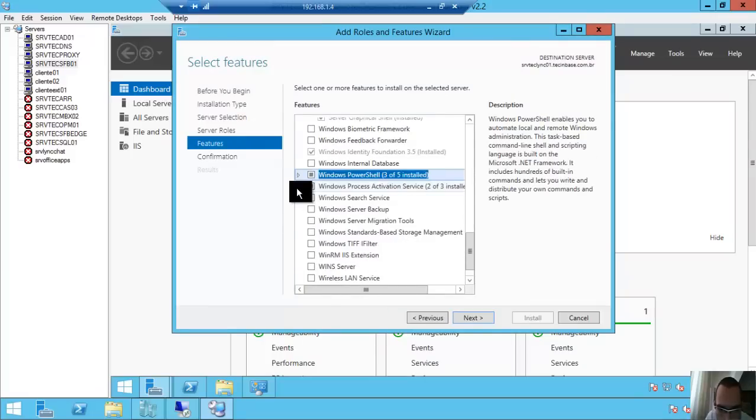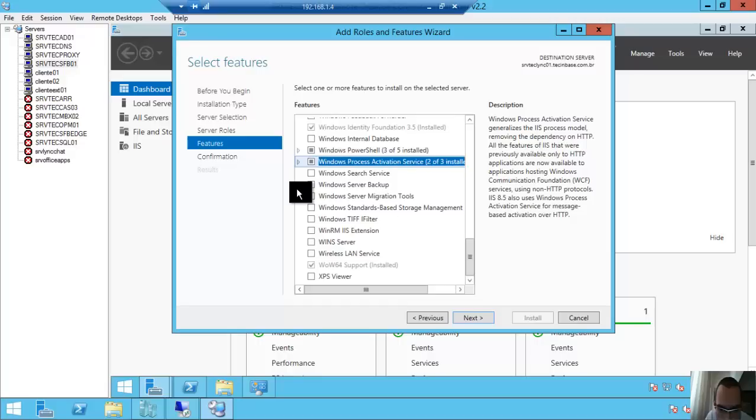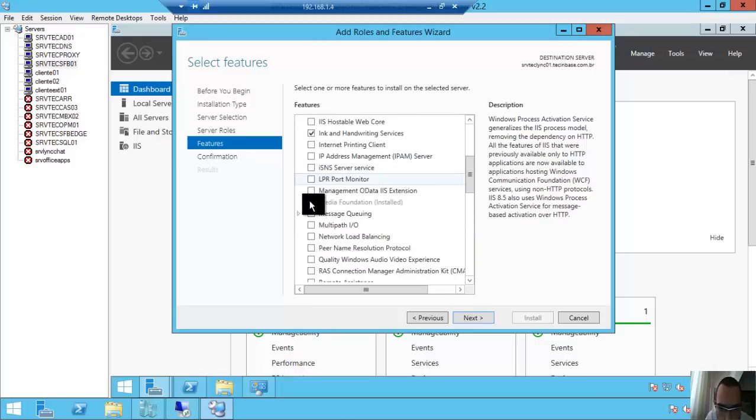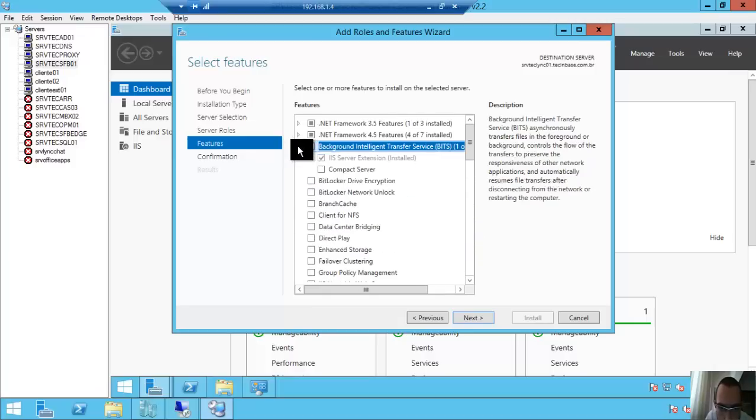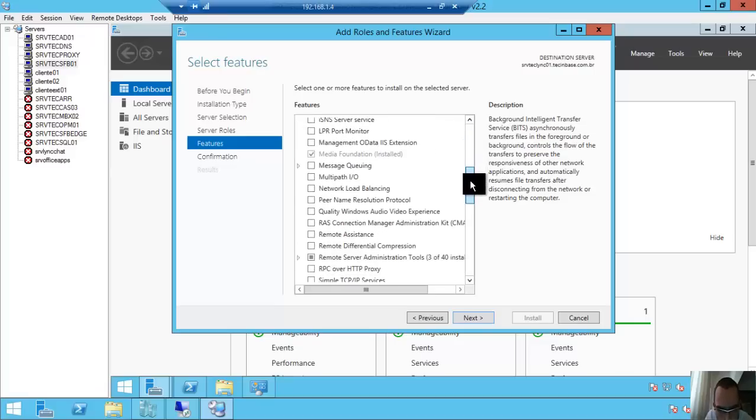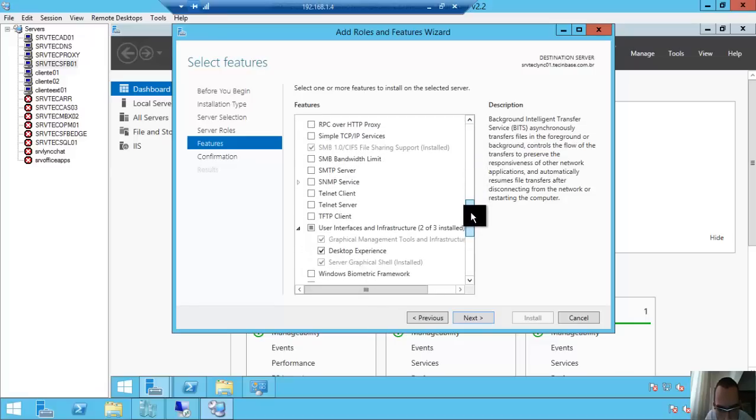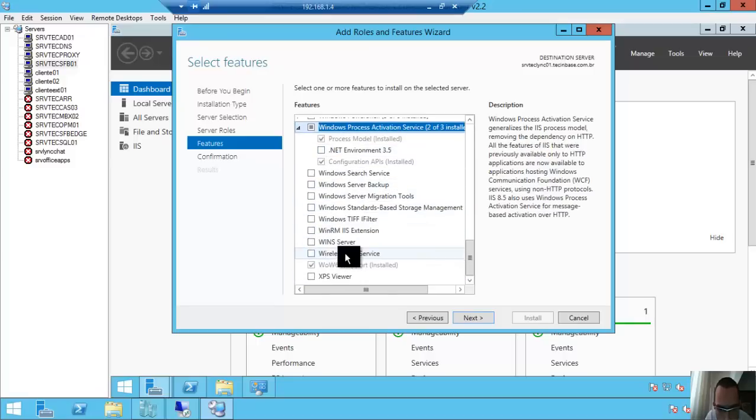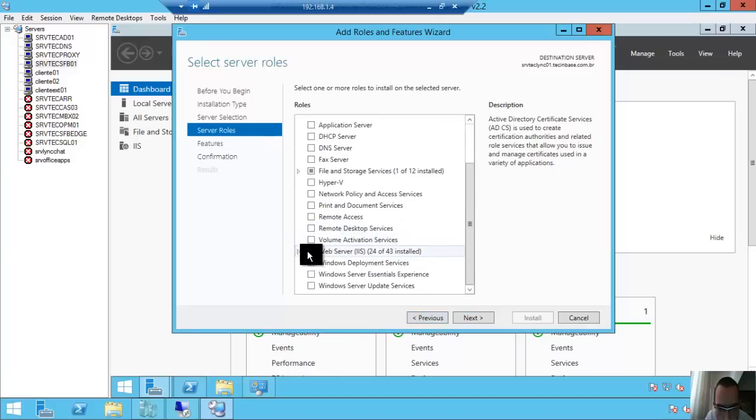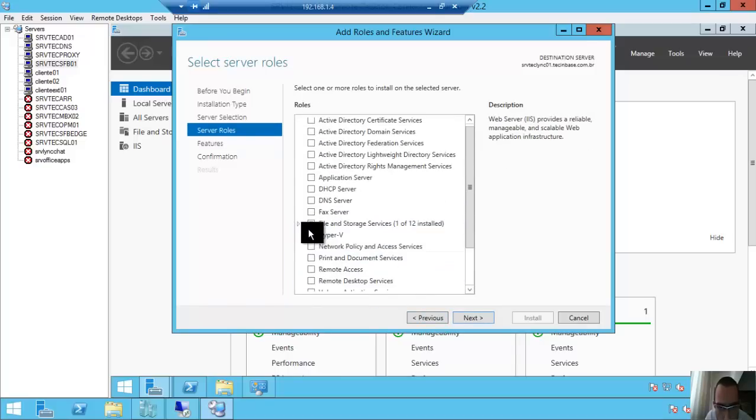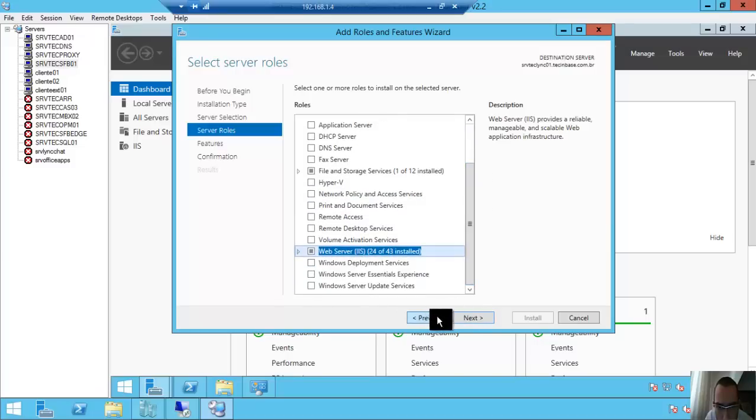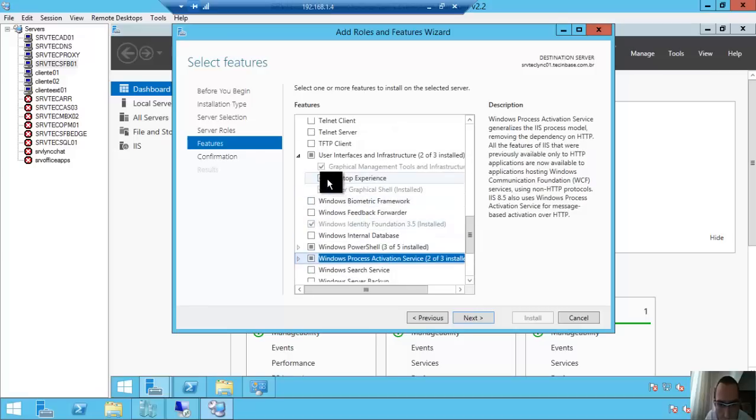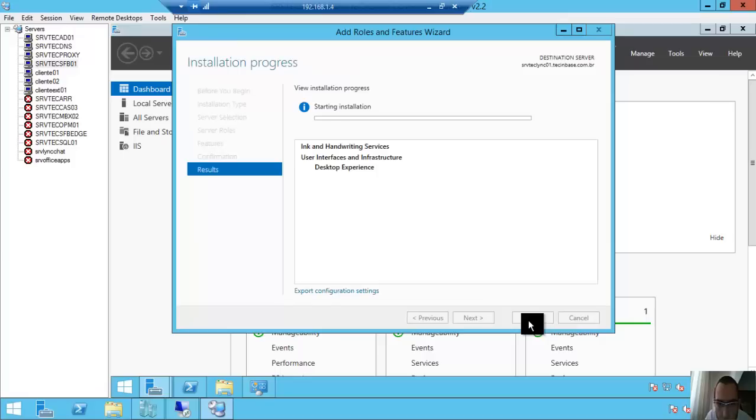We have one more. We need to find Windows Identity Foundation. Let me check. It's done. Next. Windows Identity Foundation installed. Desktop Experience checked. Next, install.